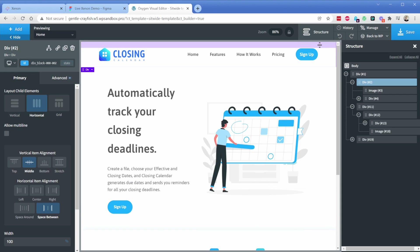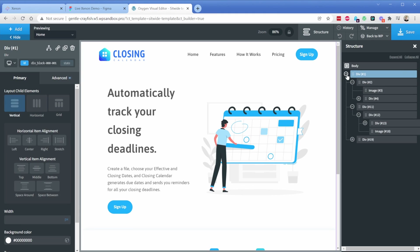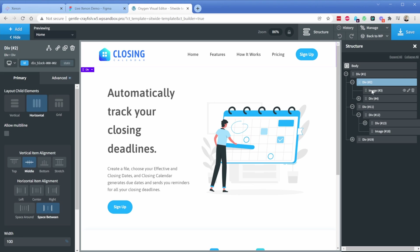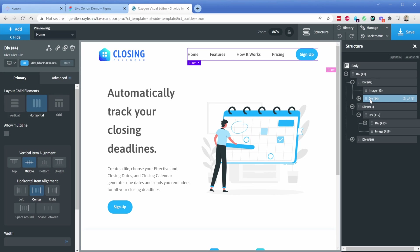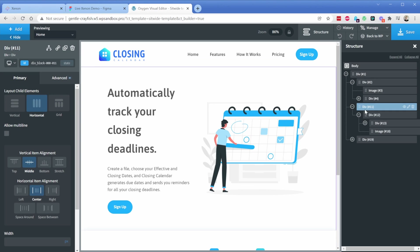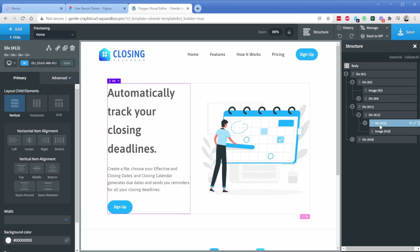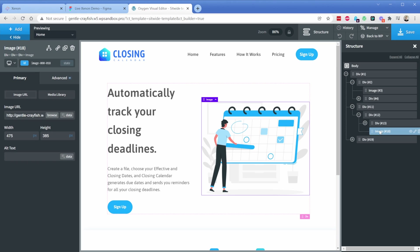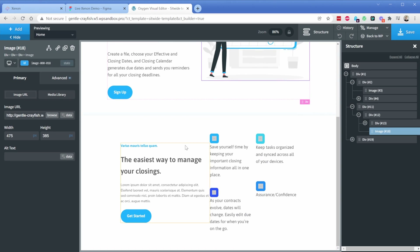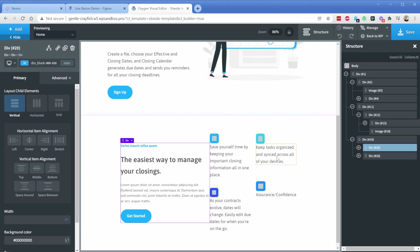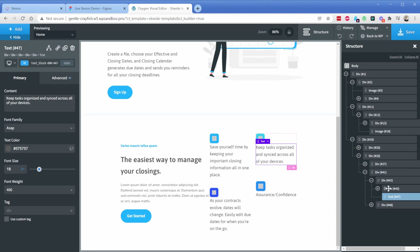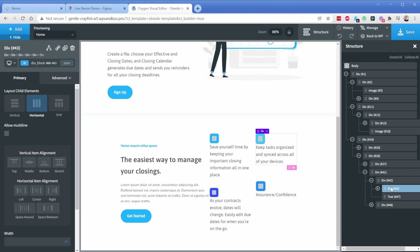If I expand the structure panel, you can see what I talked about before. I have a main page wrapper. Inside of that I have my header container with my image and a div for the menu links. In the second section I have my hero container with the inner content — a div and an image. Further down it gets even more complex, with multiple divs nested inside each other to achieve the layout.